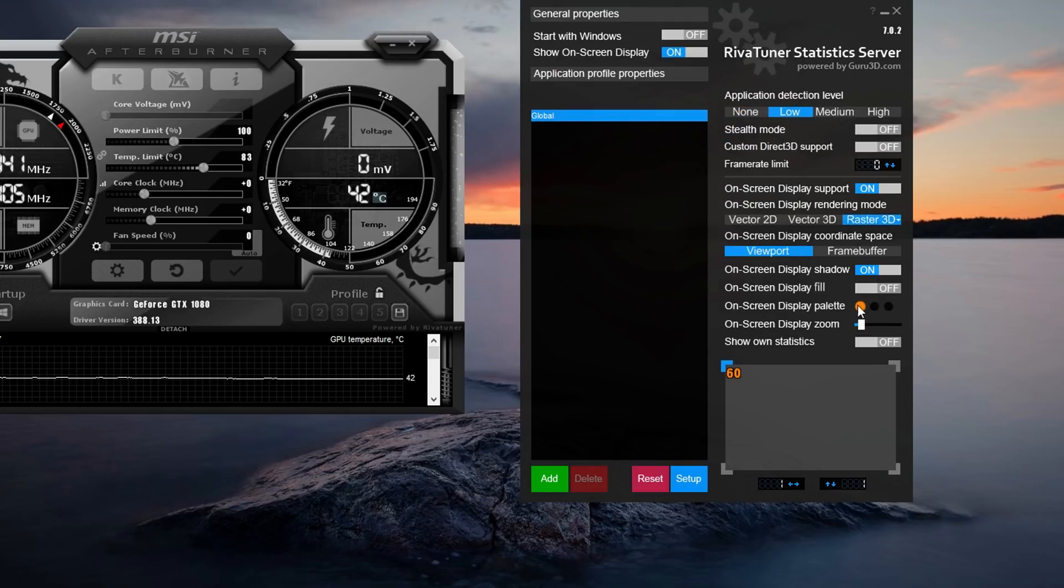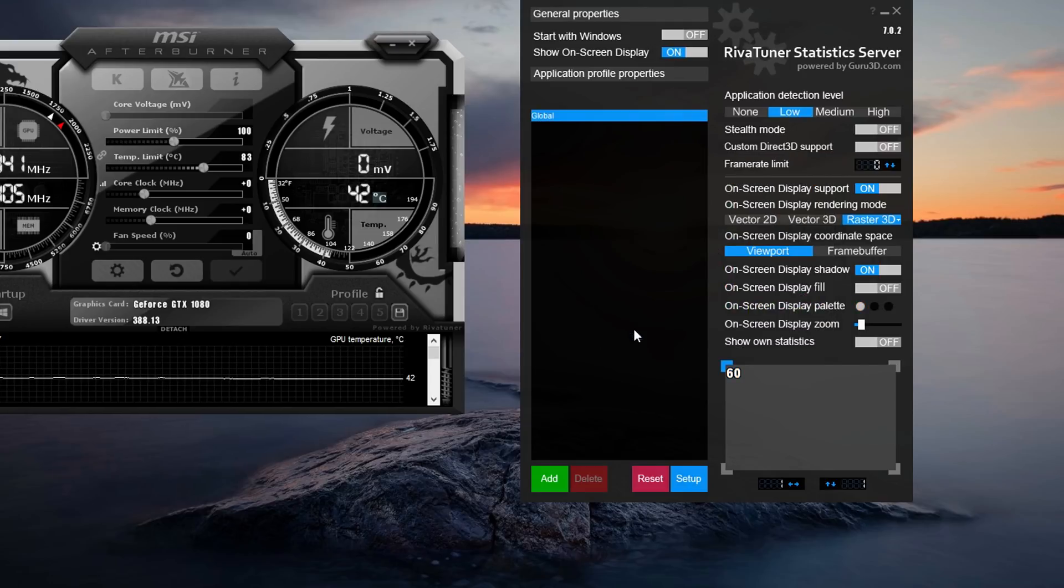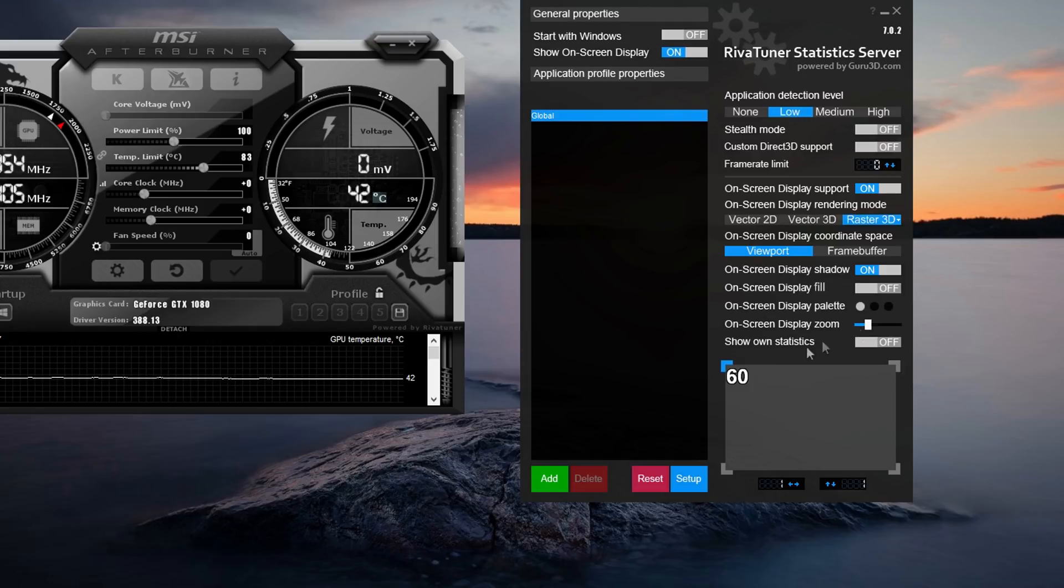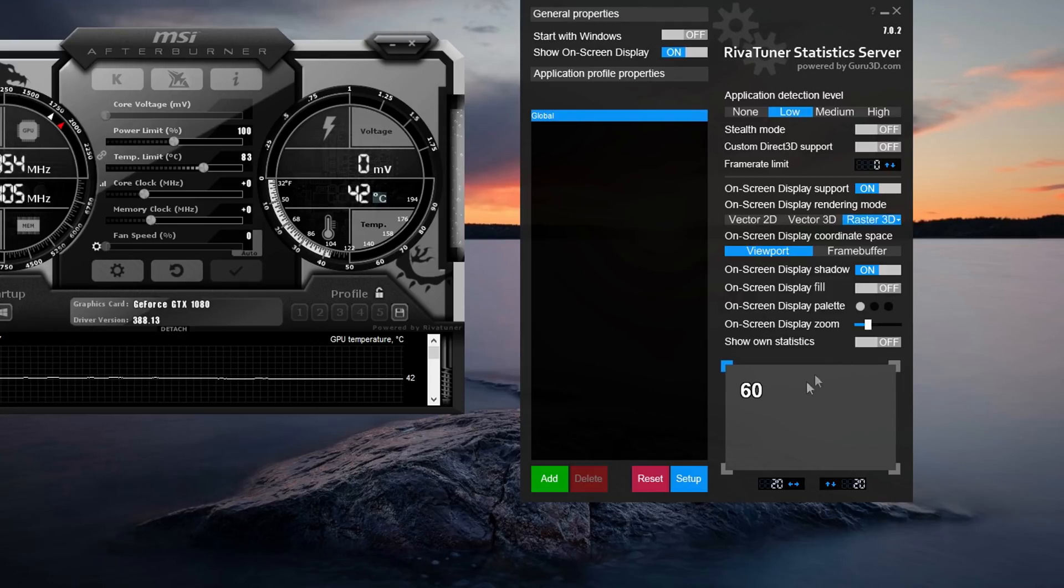For my color I use white because it's the easiest to see on the on-screen display. And then I'm going to make it slightly bigger. Now for my screen location I set it to 20, 20 because I don't want it in the very top left corner of my screen. I want it slightly away from the corner.